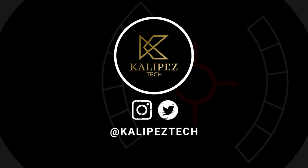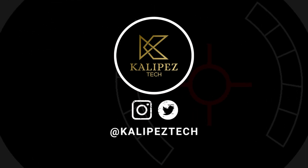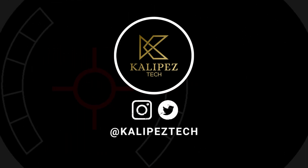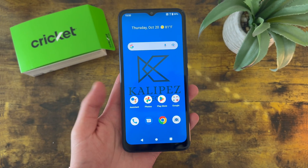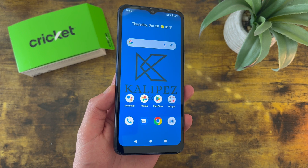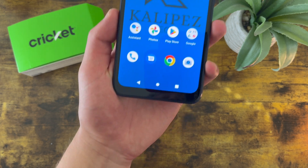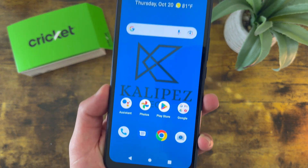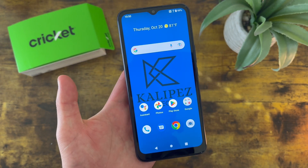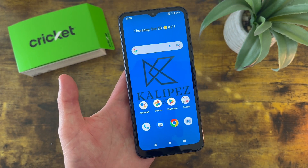What's going on everybody, Kalipas Tech here, coming back at you with another video. In this video, I'm going to be giving you some tips and tricks for the Cricut Innovate E5G to help you get more familiar with the device.